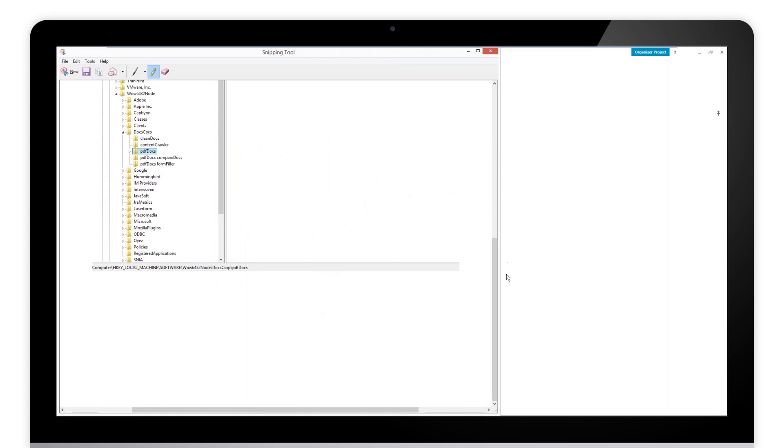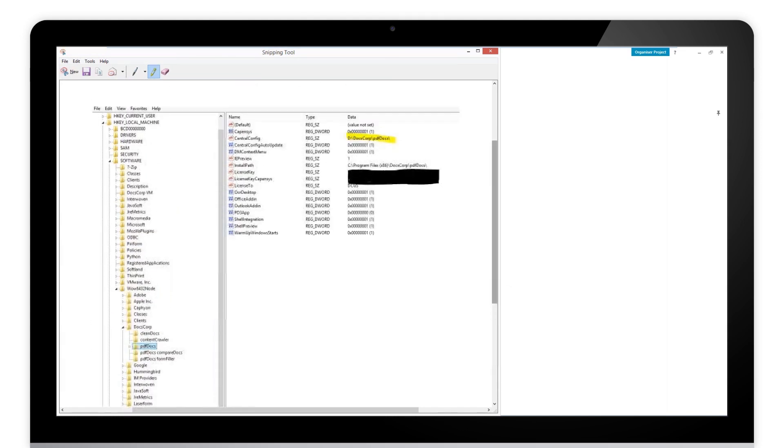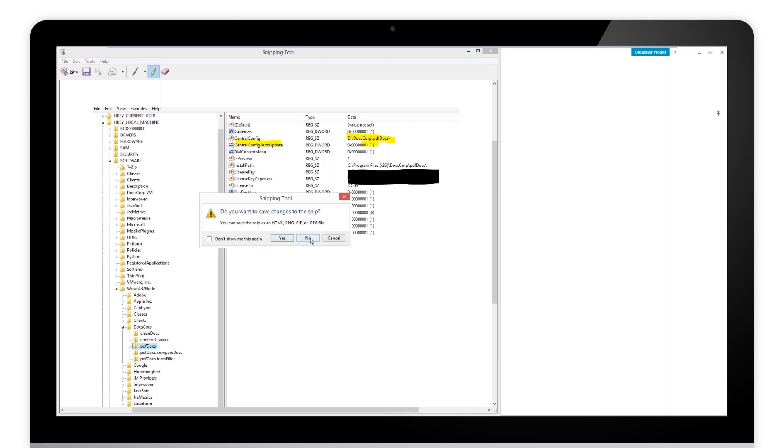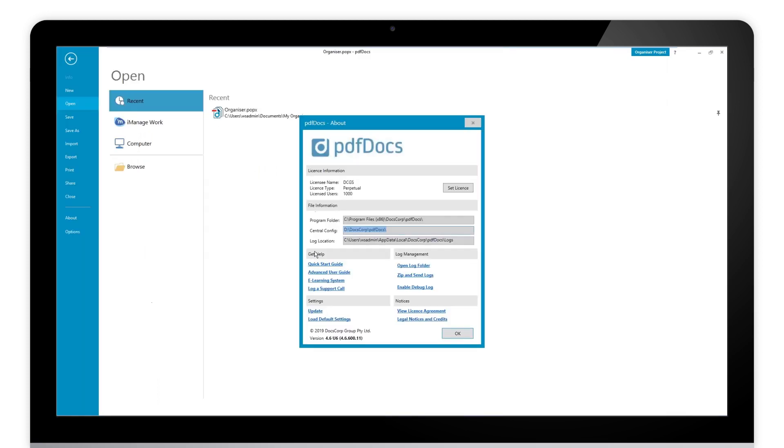We have an option that says central config, it gives it the location. The central config auto update, if it's set to number one, it means that PDF docs will update itself automatically every 24 hours looking for a new configuration in there. But let's take a look at what we want to do right now.